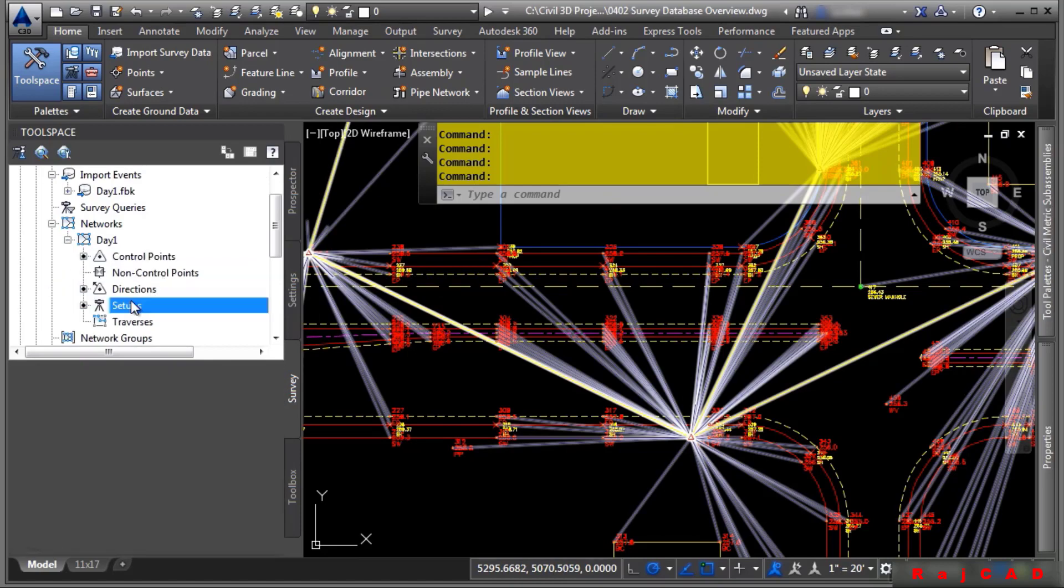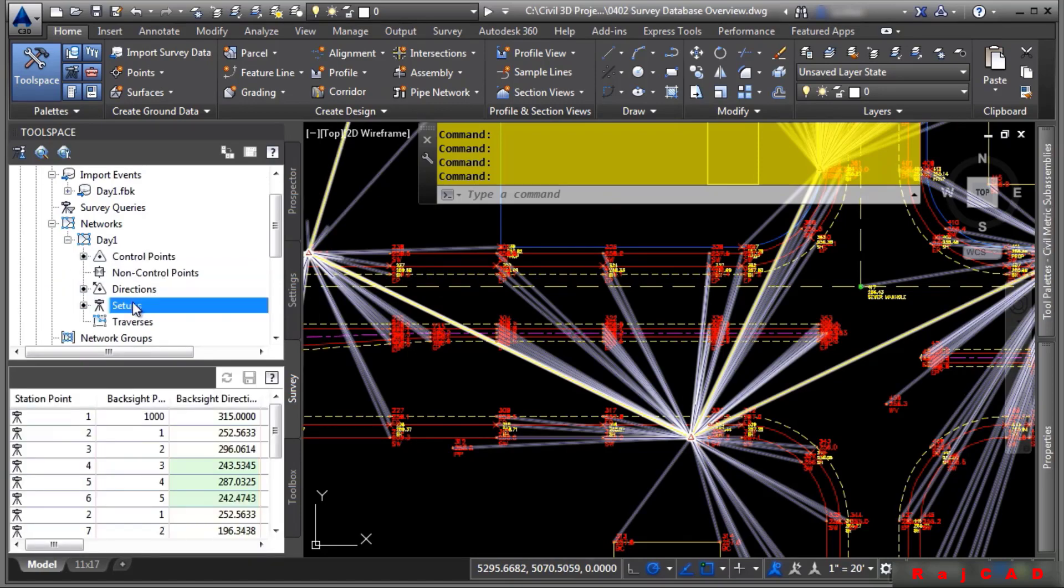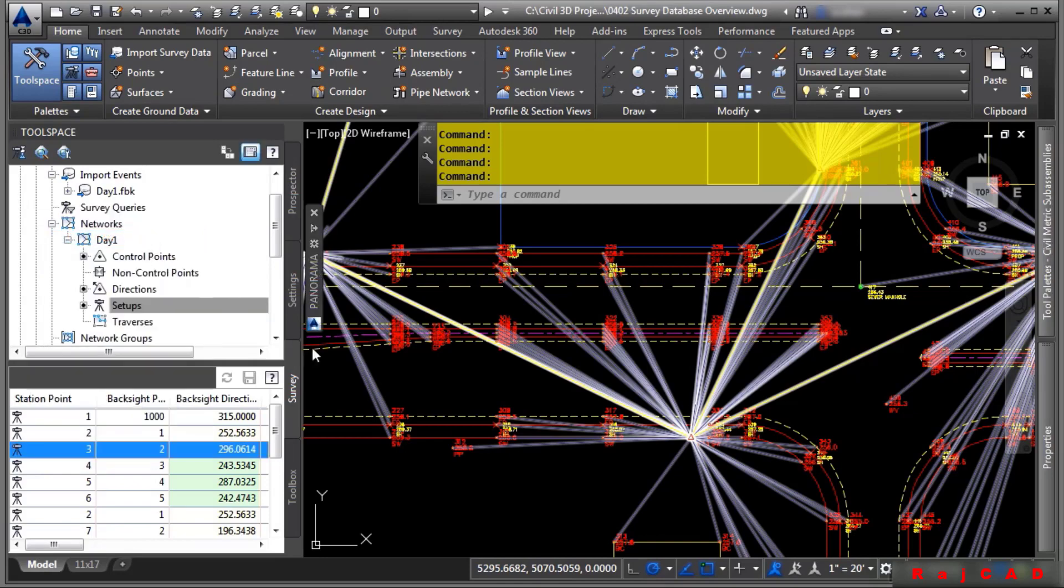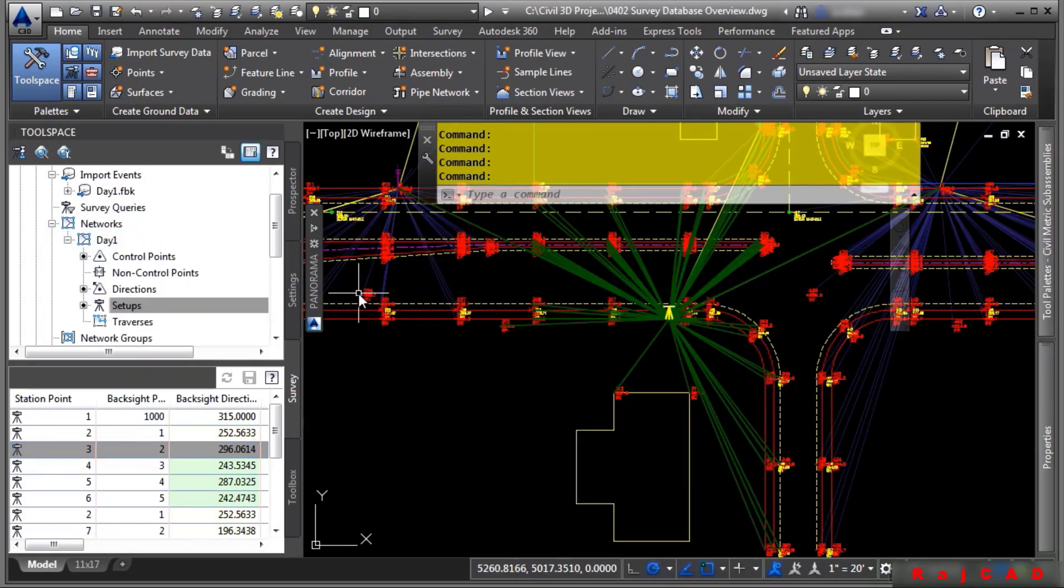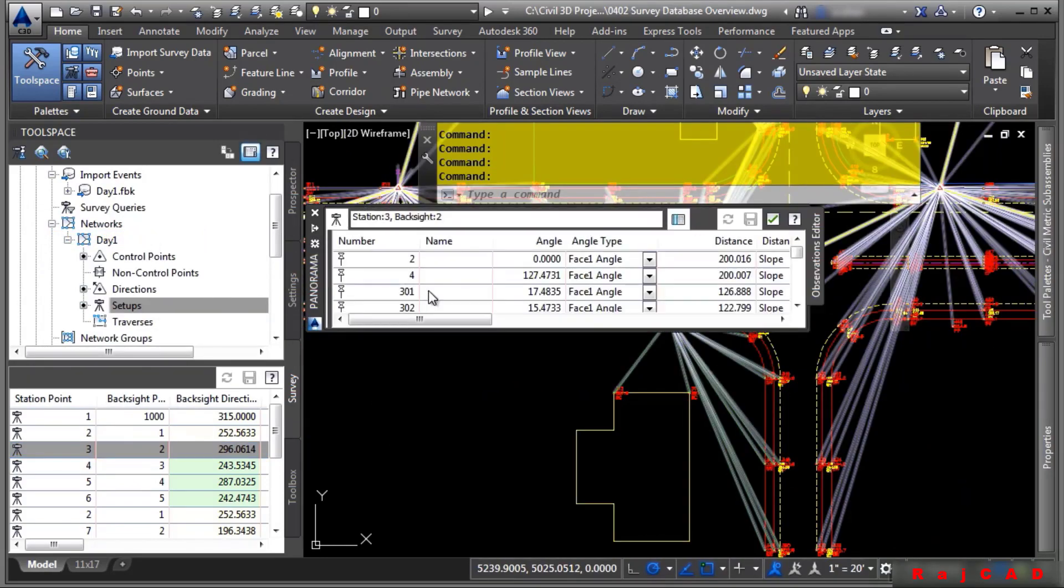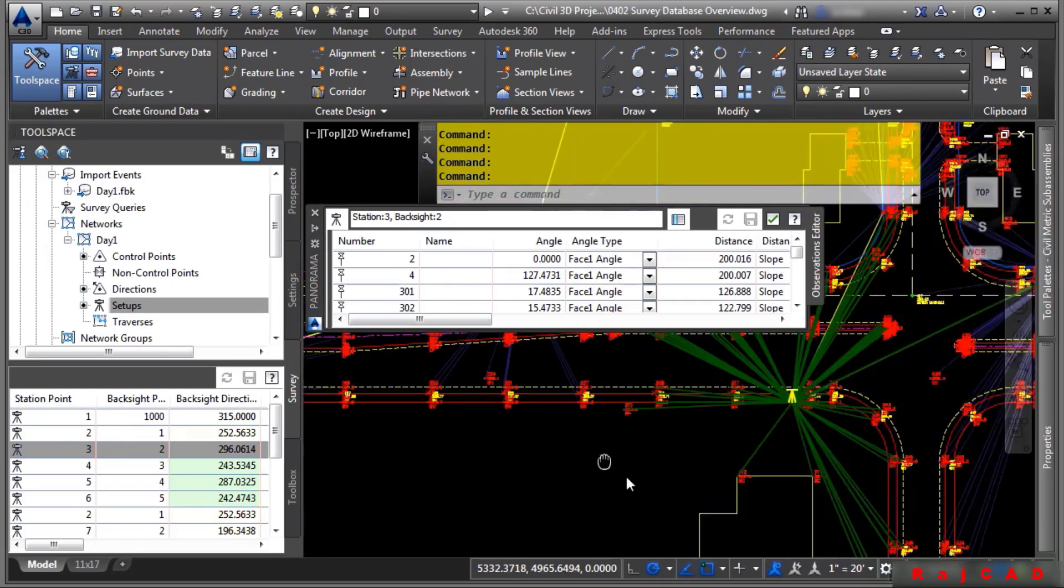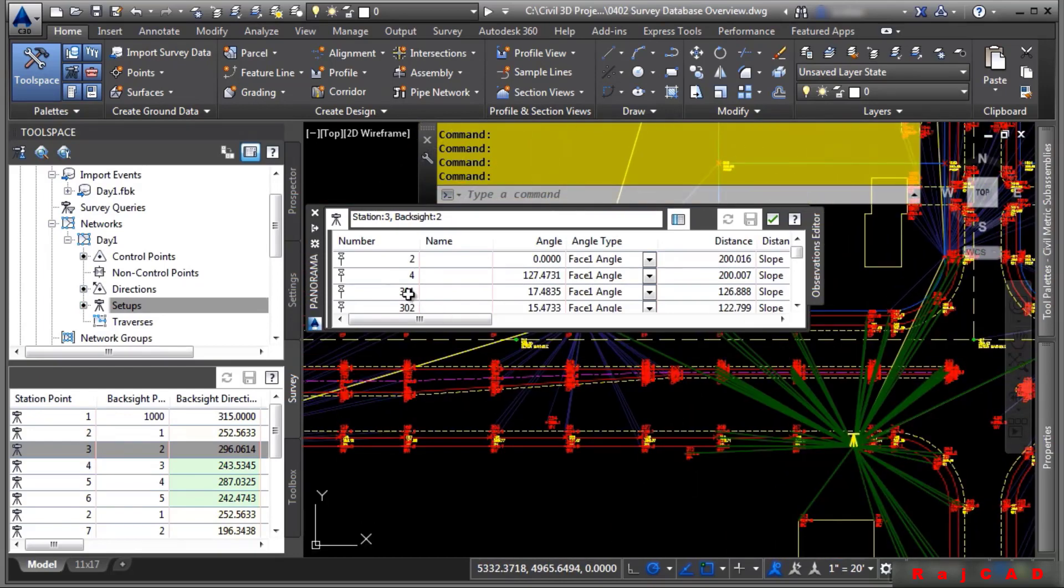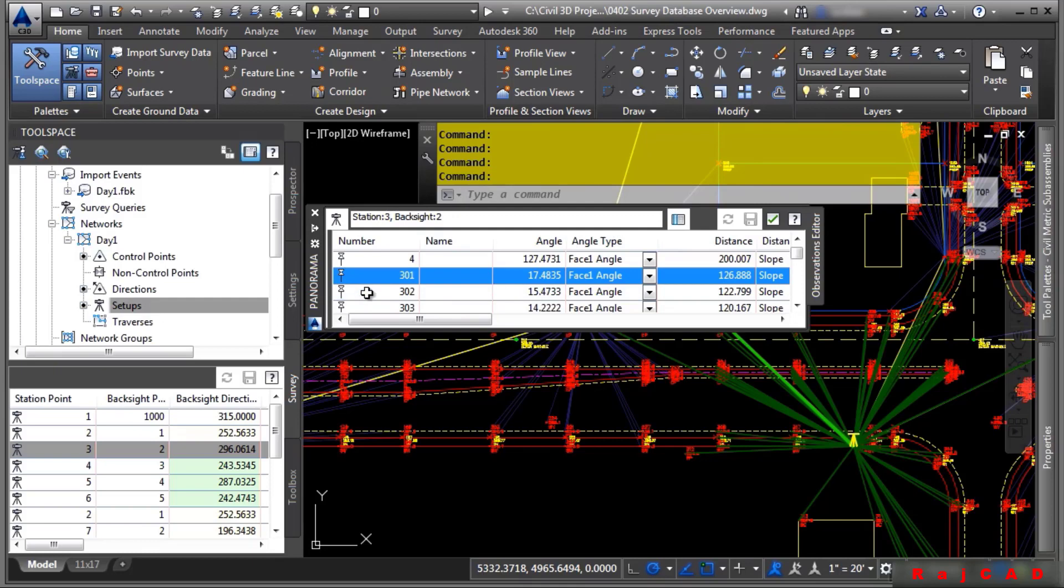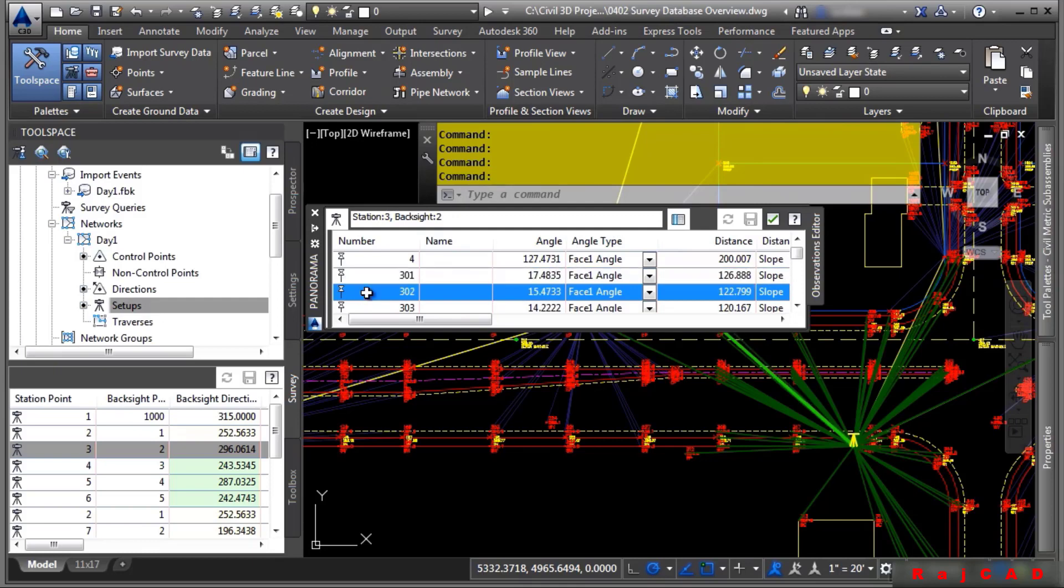To edit a setup, simply select the setups category, right click and choose edit observations. In the panorama window, this will automatically show you your different observations, which is really cool. You can actually click on them and the drawing will interact with you and show you which setup and observation you are editing.